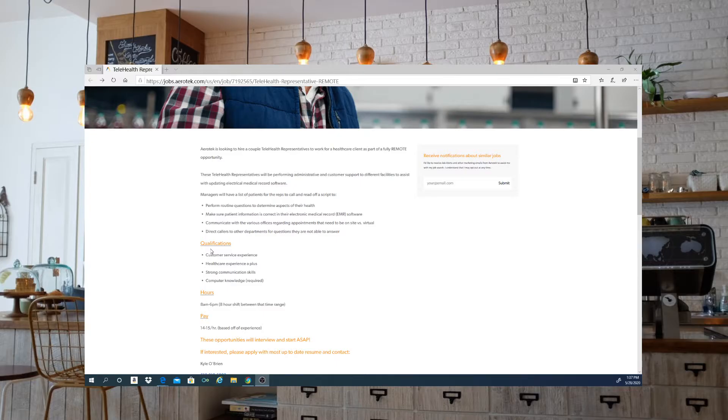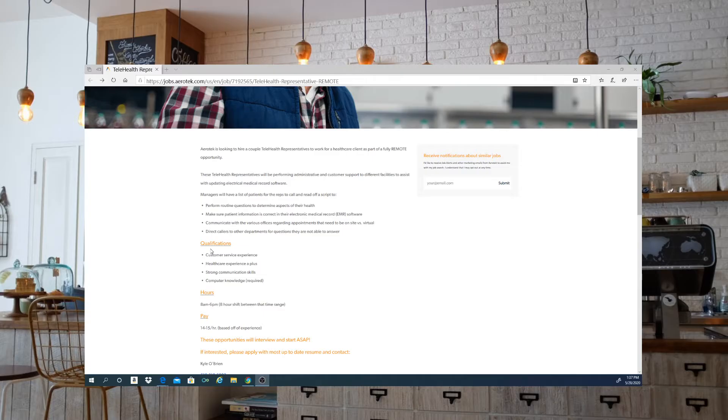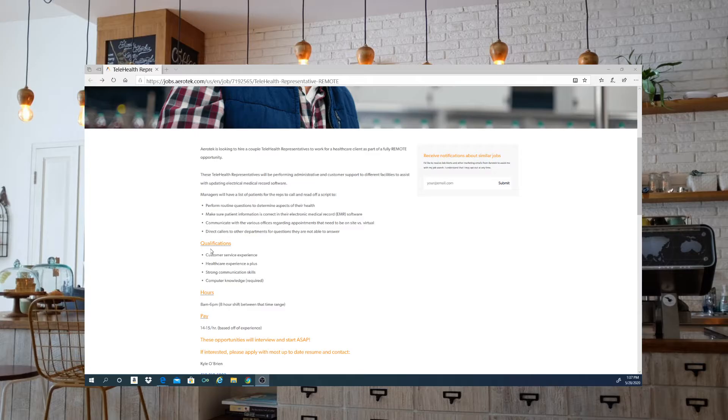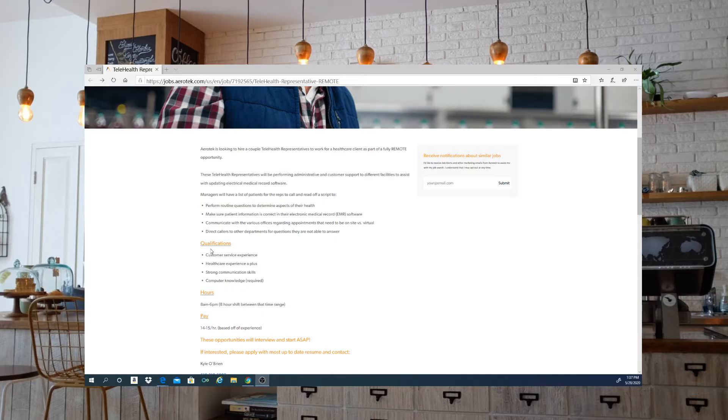Managers will have a list of patients for the reps to call and read off a script to perform routine questions to determine aspects of their health. Make sure patient information is correct in the electronic medical record, that's the EMR software. Communicate with various offices regarding appointments that need to be on-site versus virtual, and direct callers to other departments for questions they are not able to answer.